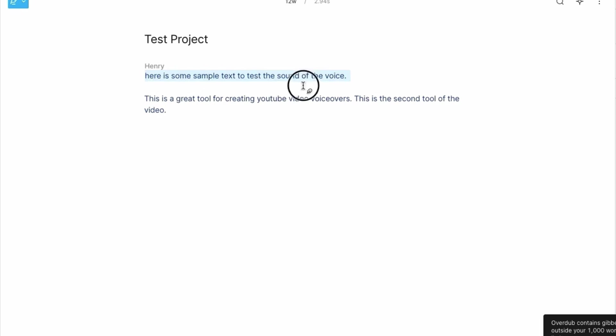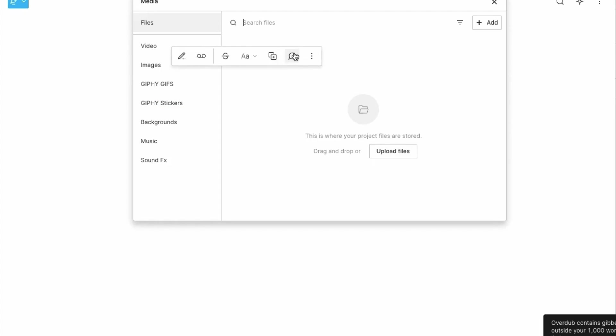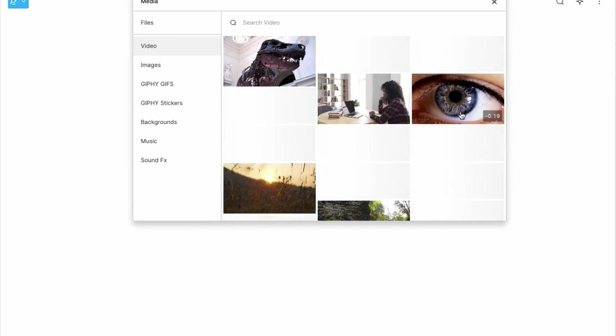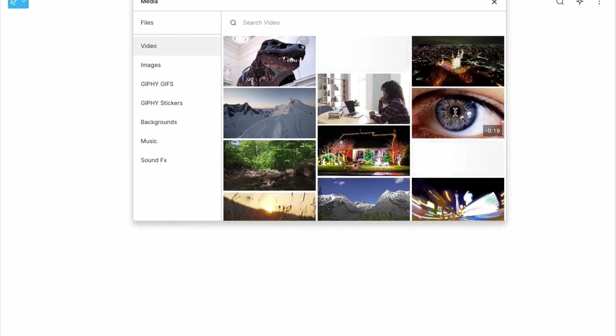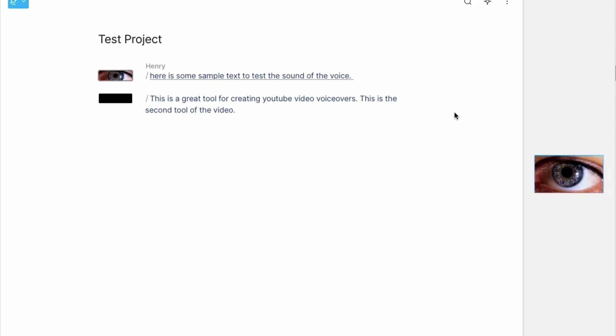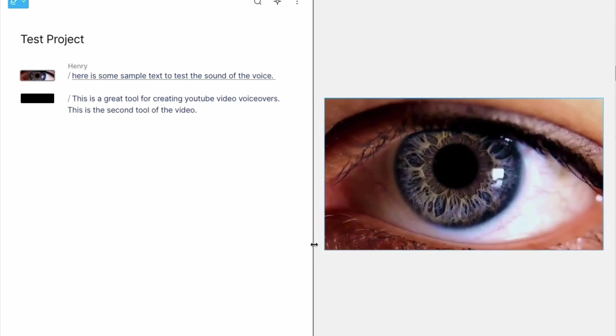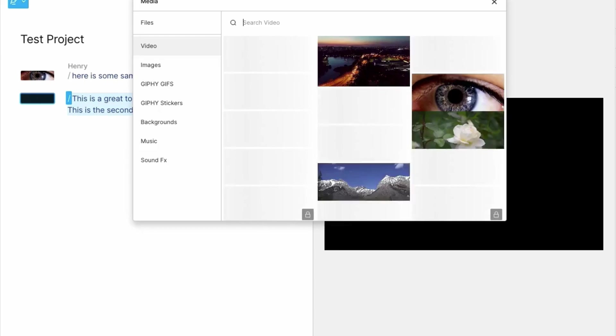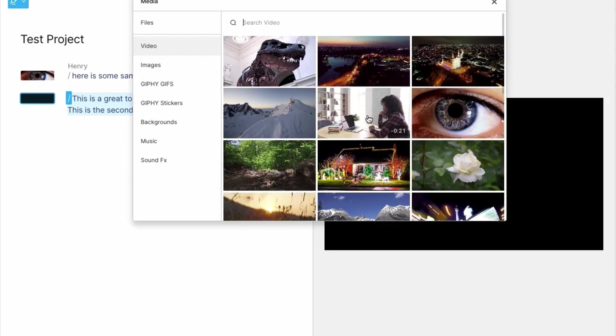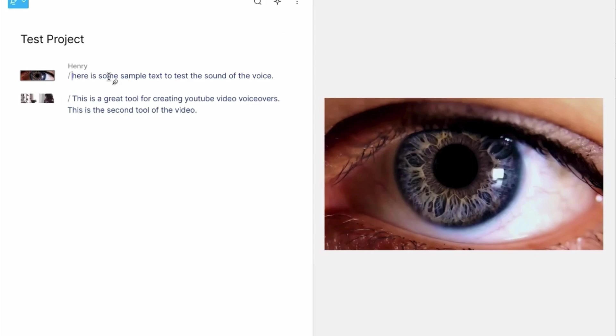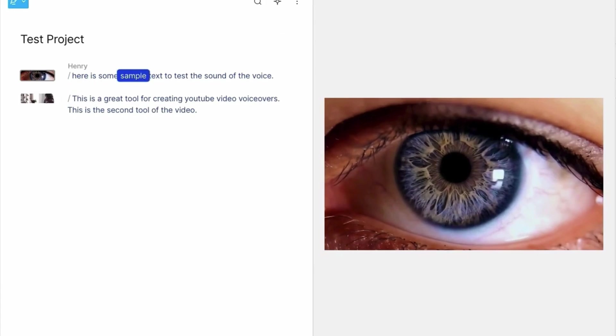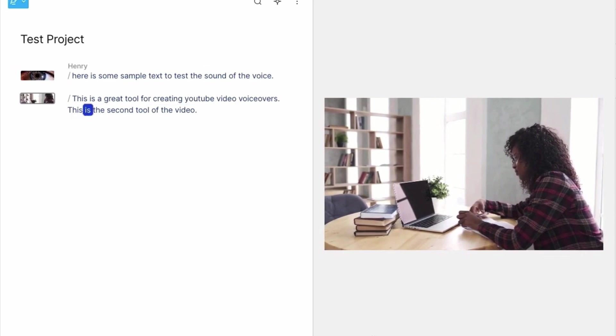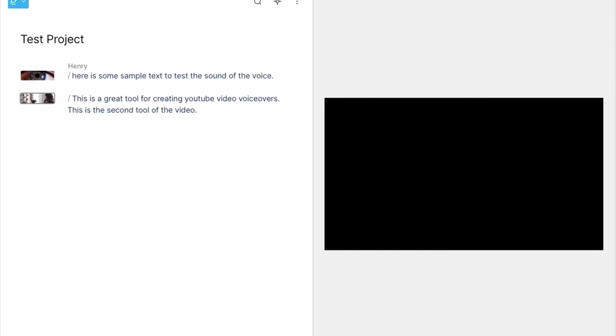Well, what I can do here is actually add some media. I can actually select from a huge database of different videos, images, gifts, text, background, music, sound effects that are all included in your monthly price. So let's go video. Now we could search for something, but I could just say for the sake of this video, I'm going to go with this one. And as you can see, it's now added this video. If I just make this a little bit bigger, it's added this video to this section here. So what it does, it puts a forward slash here, and I can put those forward slashes anywhere I want to break down these videos even further. So I can go like that. And now that would make this a single video section. But as there's not much text, we'll just keep it to two parts. So let's highlight that, go back to the media, and I'll select this video. And let's play it from the start. Here is some sample text to test the sound of the voice. This is a great tool for creating YouTube video voiceovers. This is the second tool of the video.